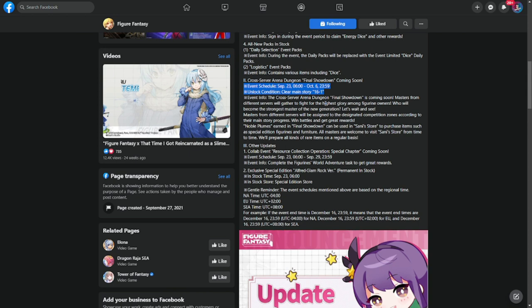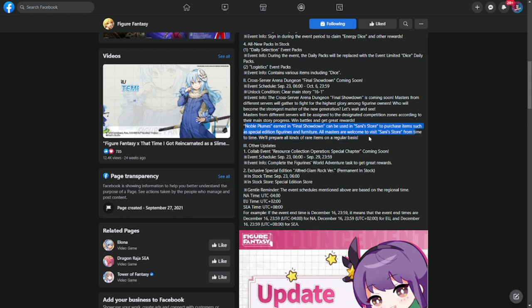Who will become the strongest master of the new generation? So this is basically PvP cross-server from my understanding. And moving on, noble plum earned in the final showdown can be used in Sunny Store to purchase items such as special edition figurines and furniture.